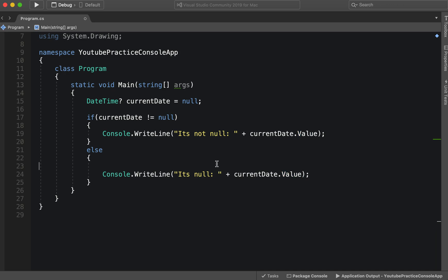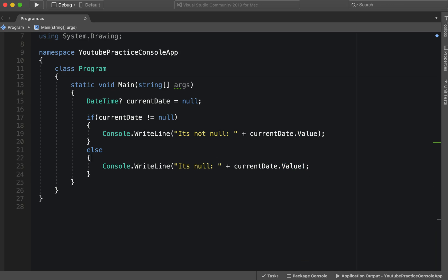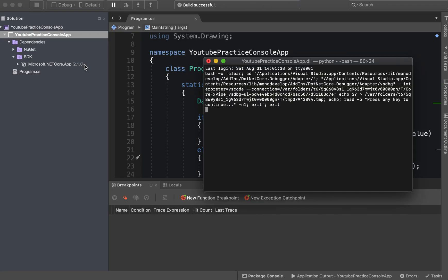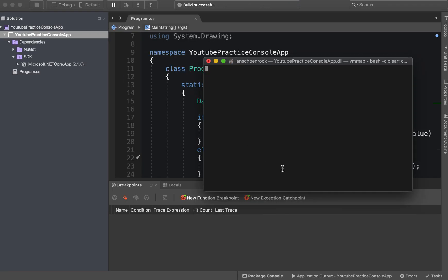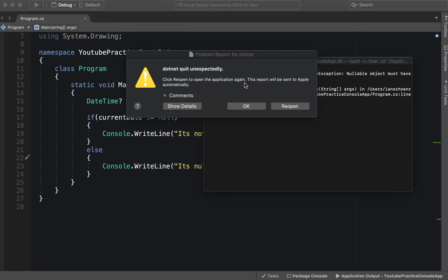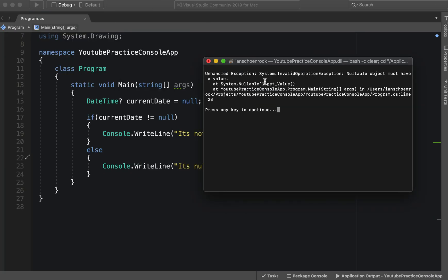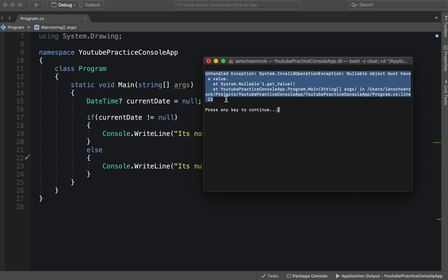So if we force the value, let's go ahead and run that. And there we go: unhandled exception, invalid operation exception, and then we get a lot of other interesting information.